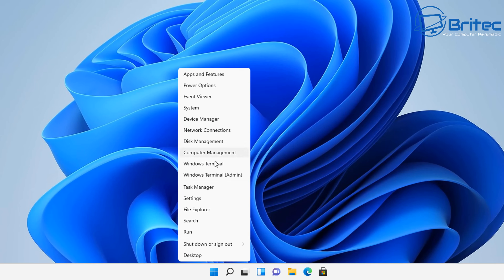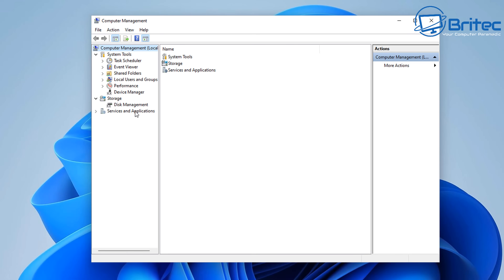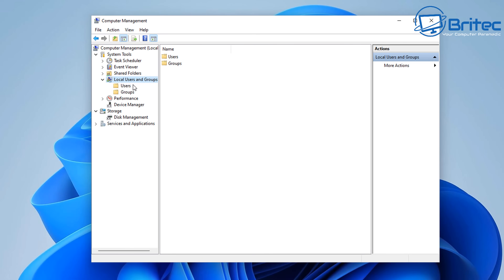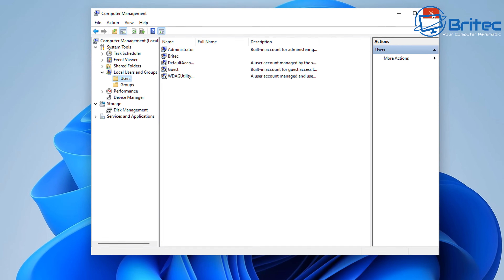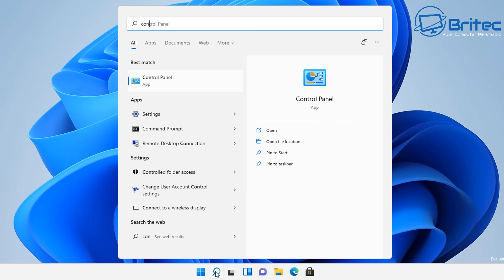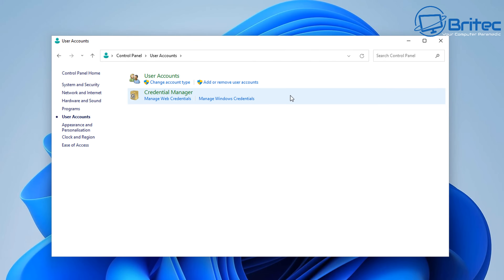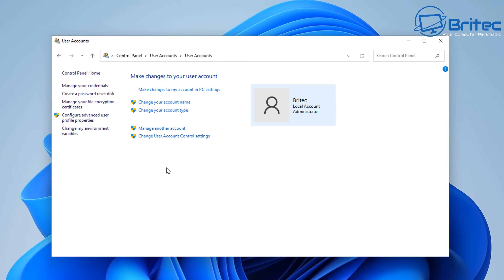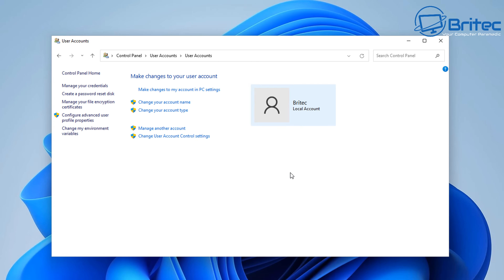Right-click and go back to Computer Management. Click on Local Users and Groups, then Users — you should now see the administrator account is enabled with a password. Now go to Control Panel, open User Accounts, and you can see the current account is listed as a local administrator account. Click on Change Your Account Type and change it to Standard Account, then click Change Account Type.